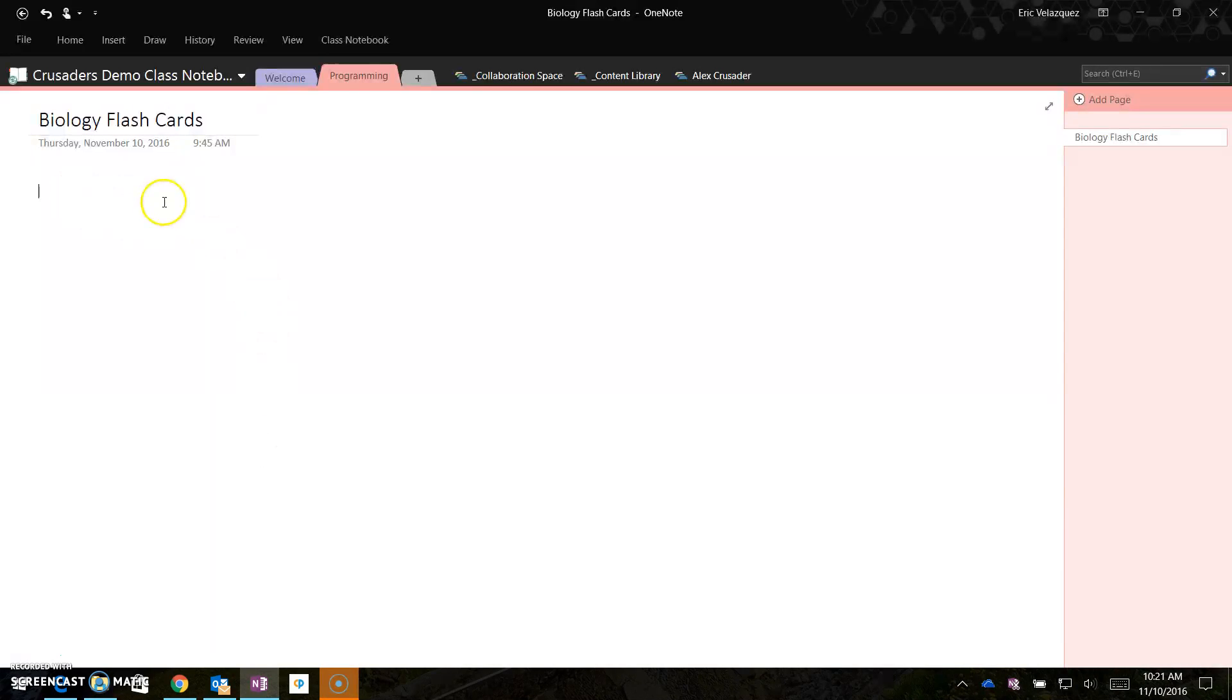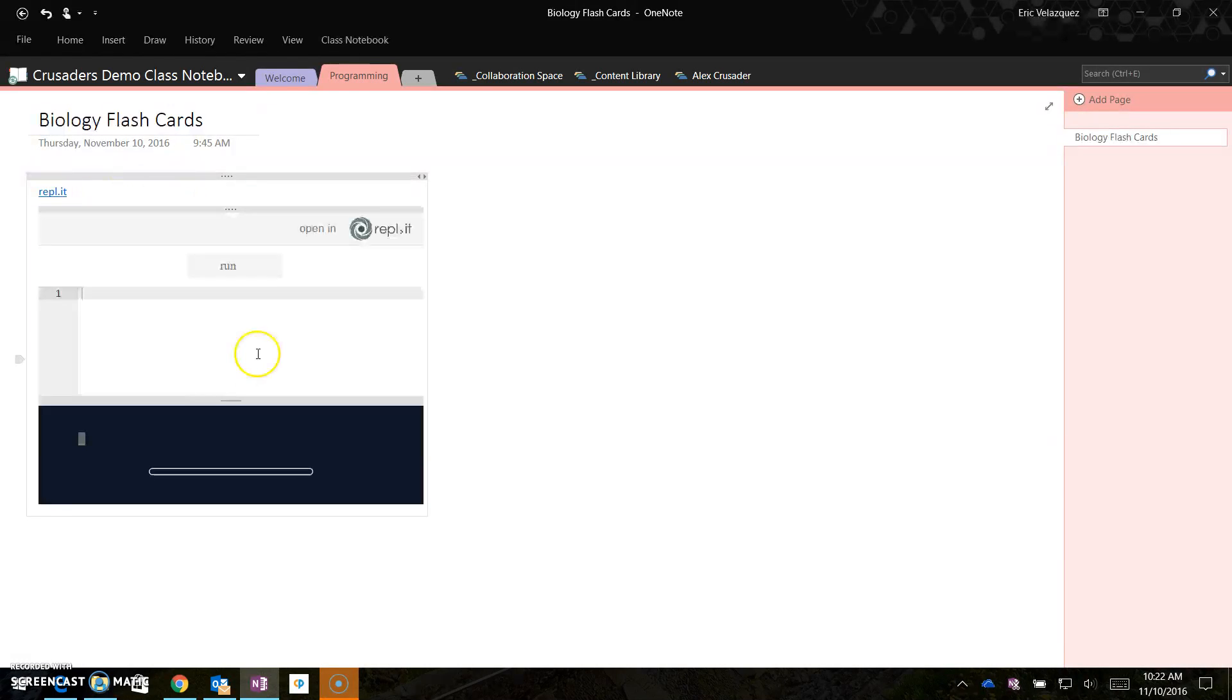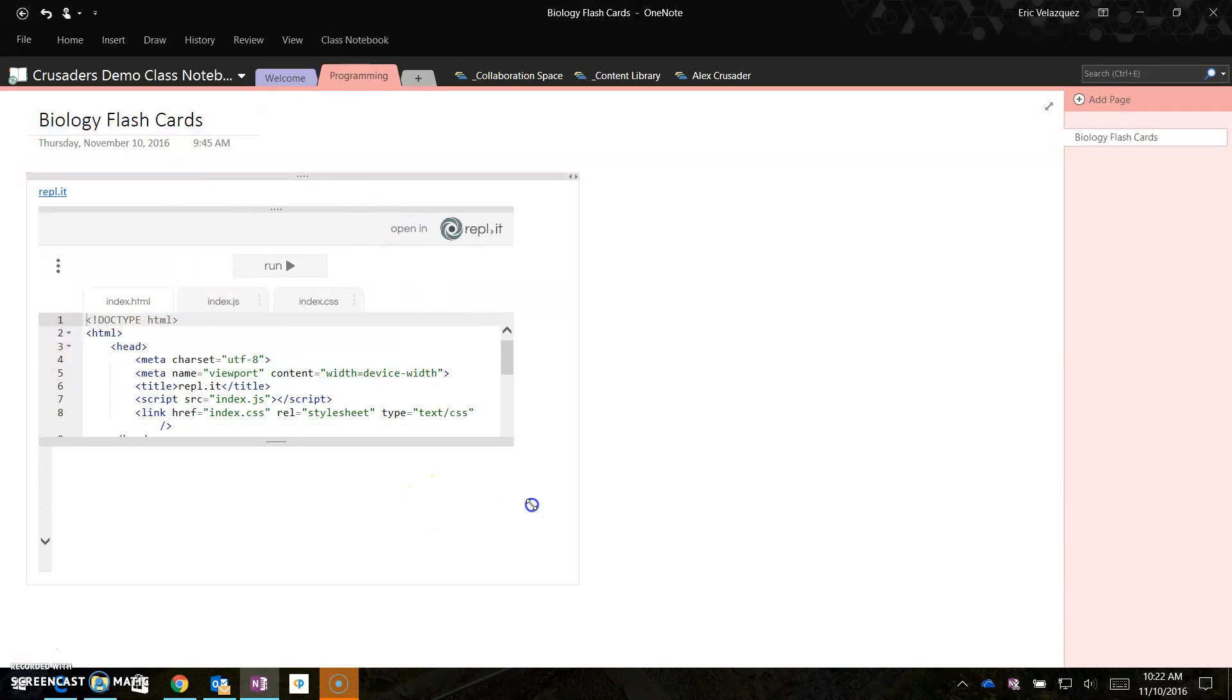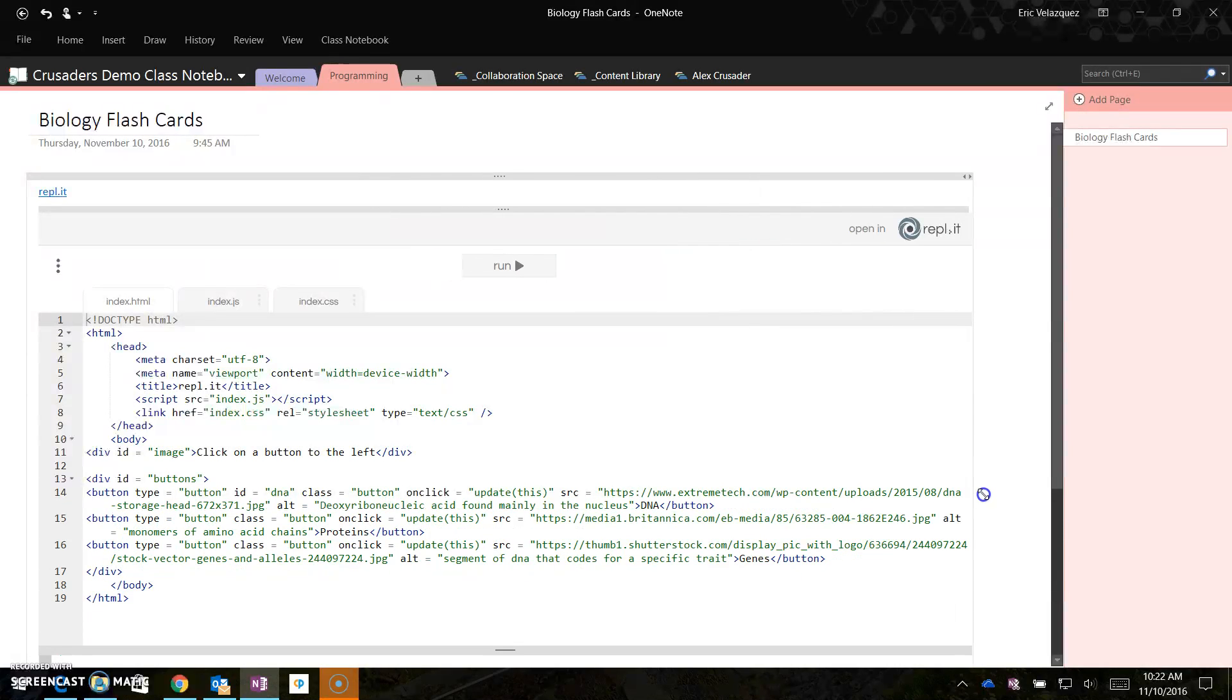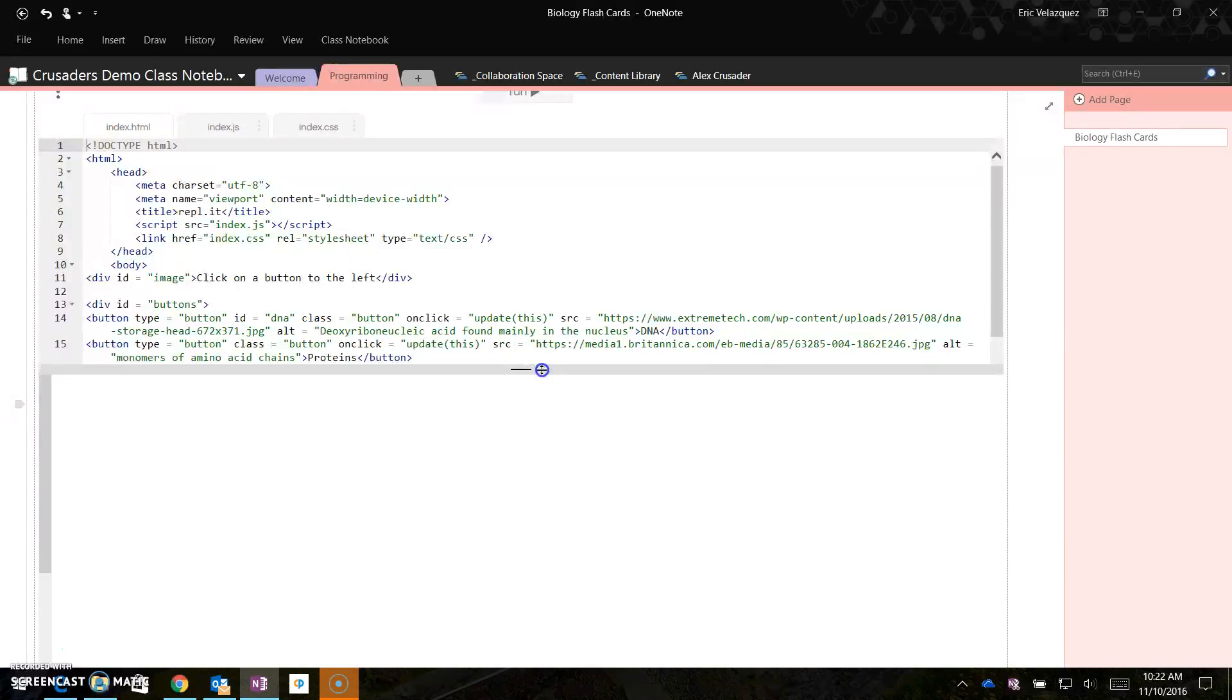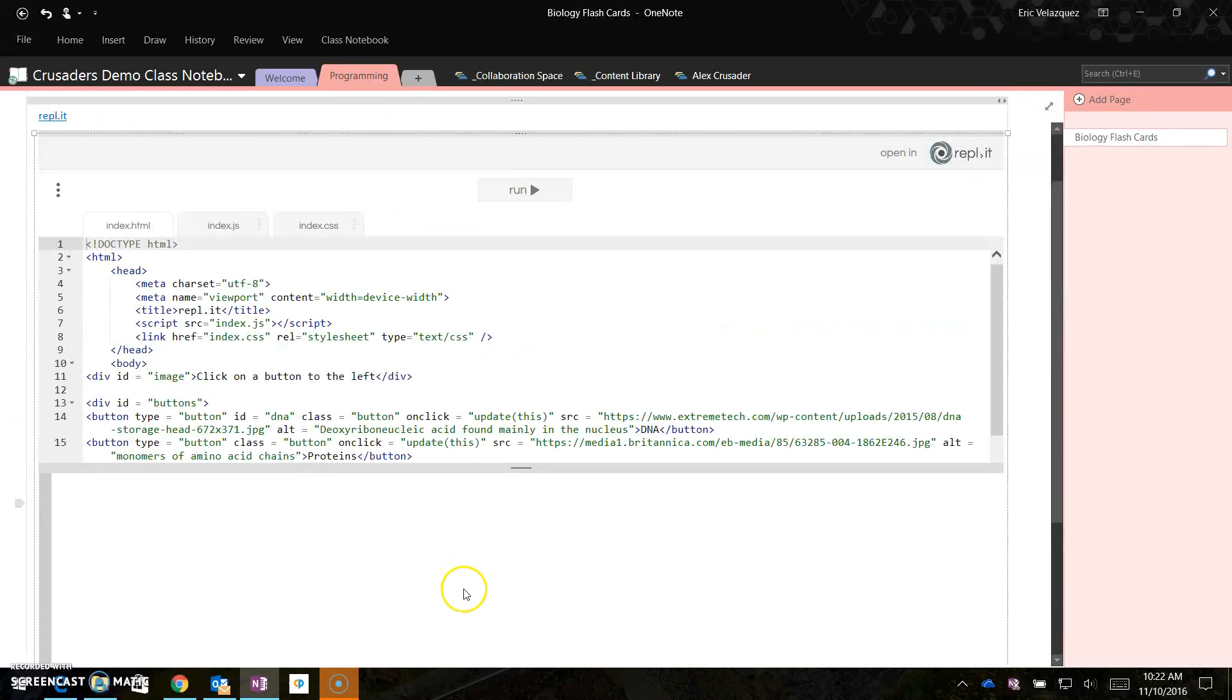And right here all I have to do is paste, or control V, and it embeds it in the notebook. And then so I can resize this, this is kind of a window in the window, it's kind of weird, but I can resize that, if I wanted to make it the width of the notebook, and then expand the browser window here.